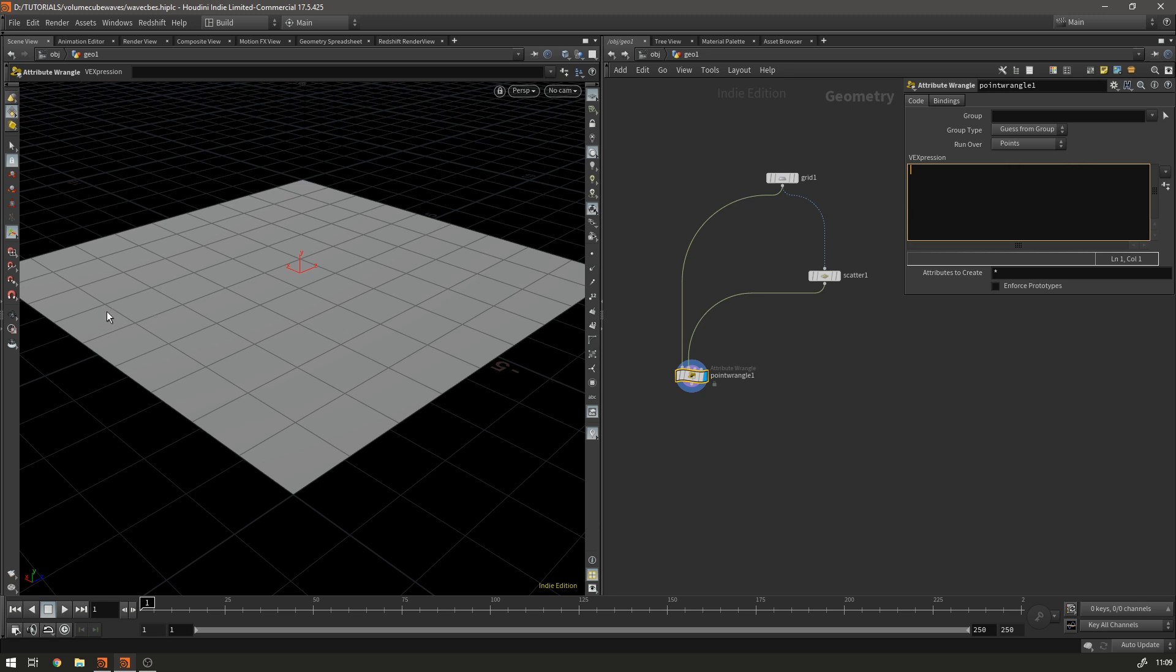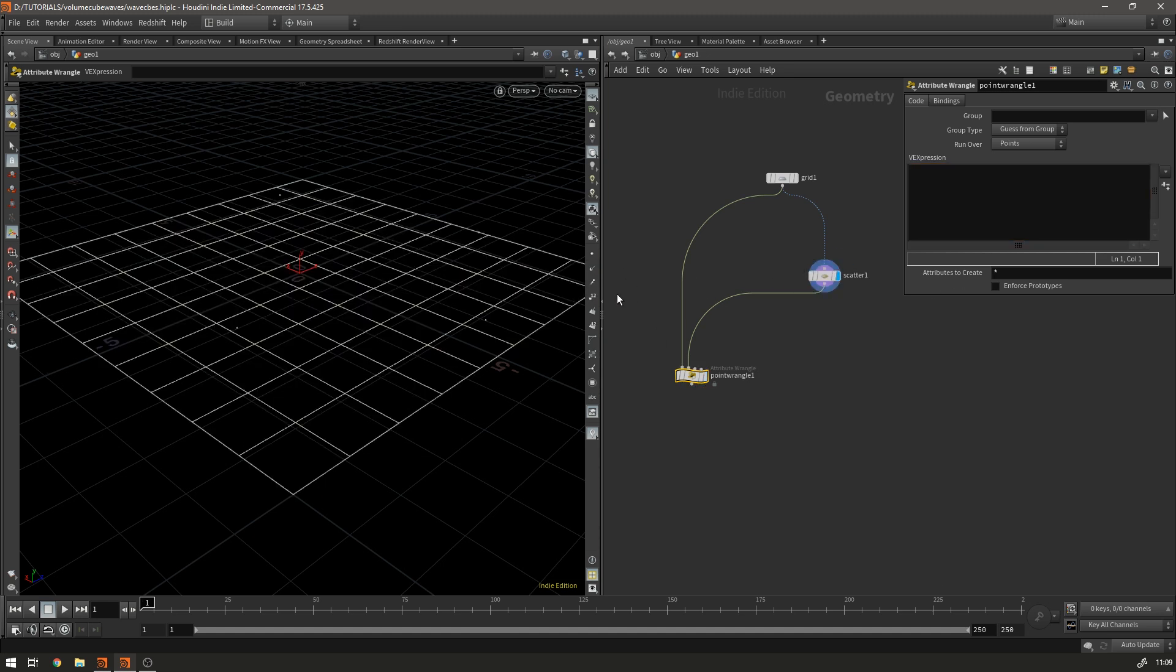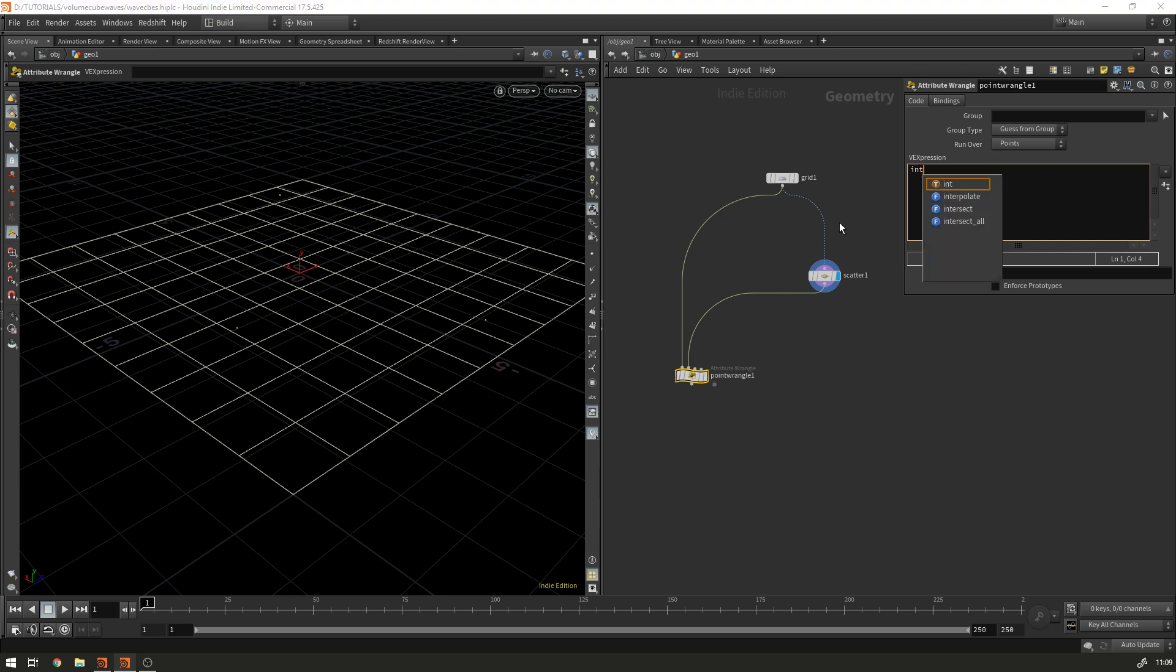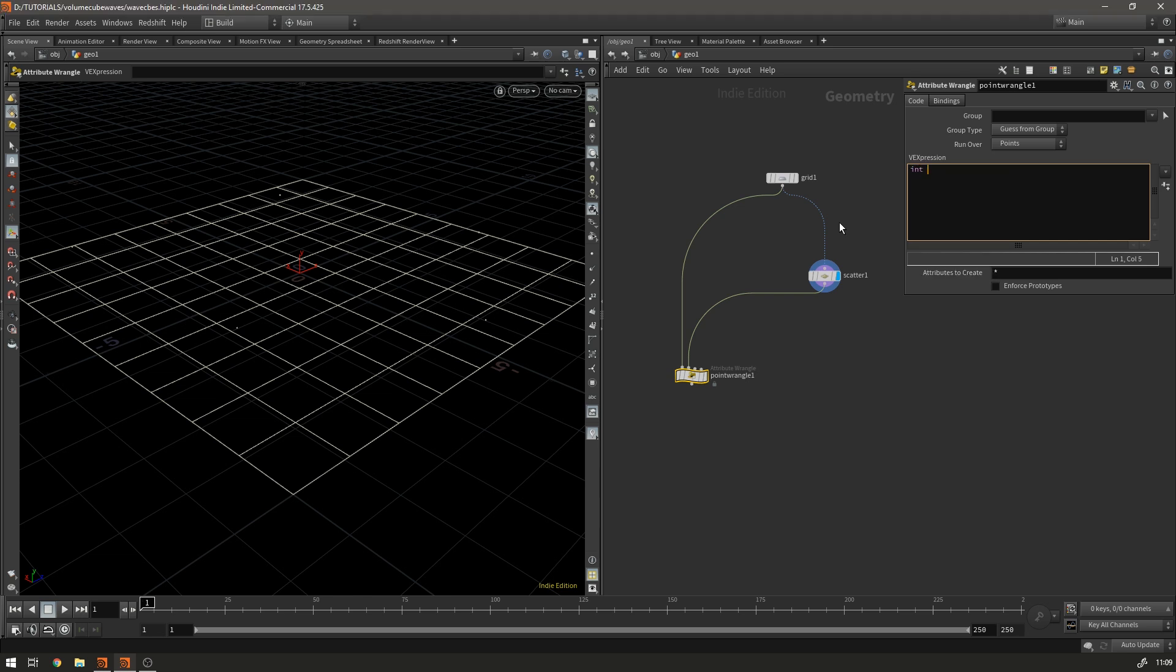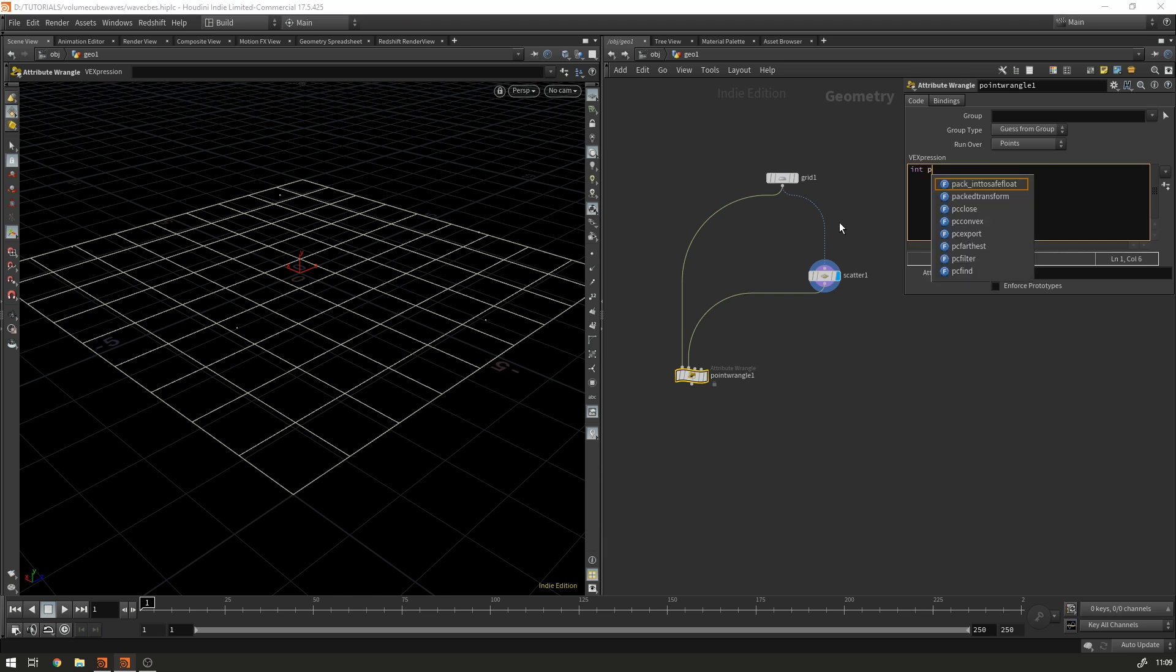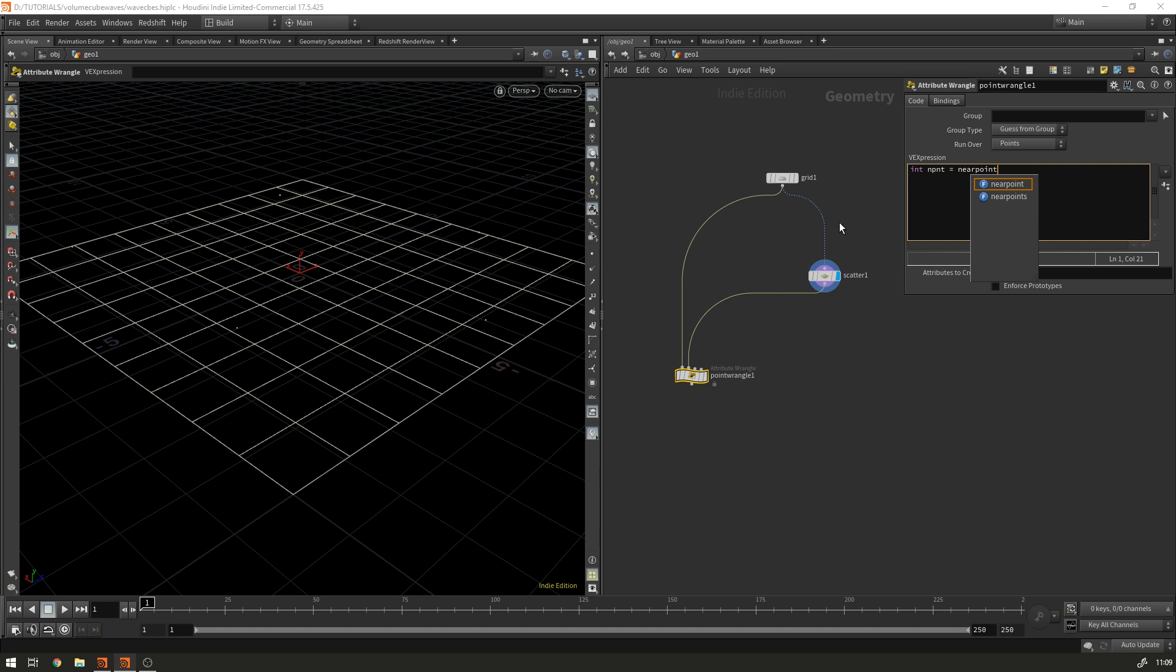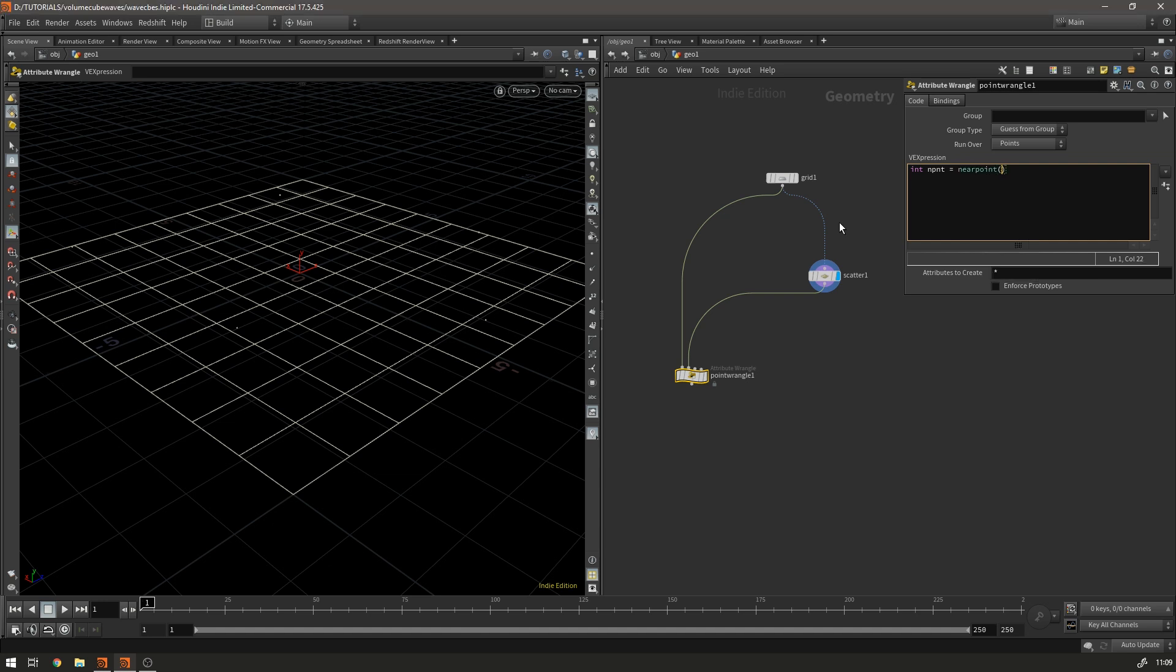We want to find which of our scattered seed points and we can just visualize those here. So which one of these points is closest to each one of the points on the grid and to do that we're going to use a vex function called nearpoint. We want to store the number of that point inside an integer. So if we make an integer called endpoint for nearpoint and it's going to equal nearpoint and it's one because it's the second input the first one would be zero.